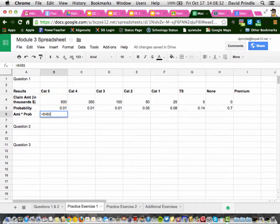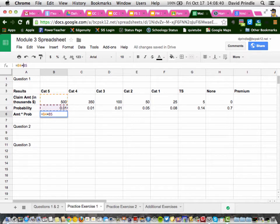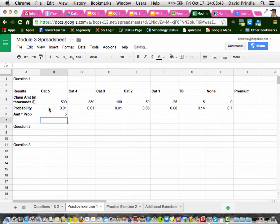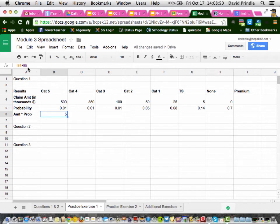And if you hit return, what happened? Oh, I forgot the times sign. There we go. So it is equals B4 asterisk B5. Asterisk is times in a spreadsheet.